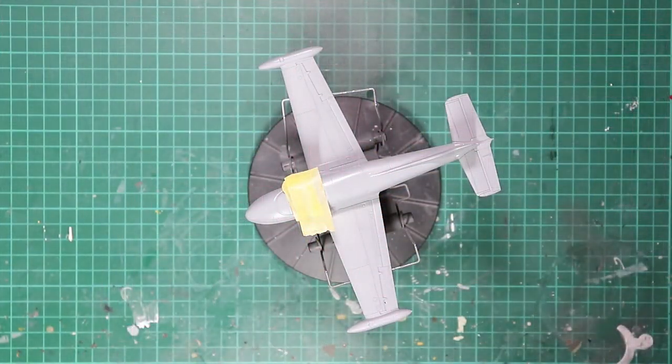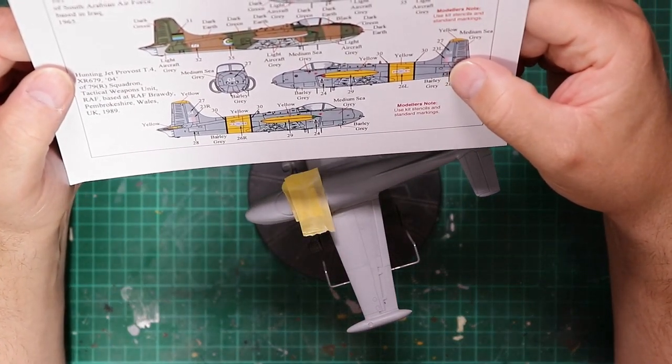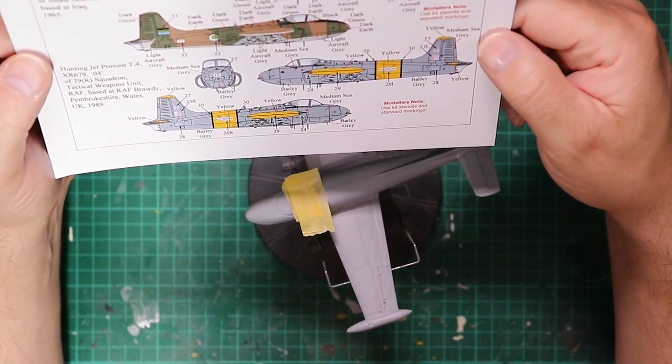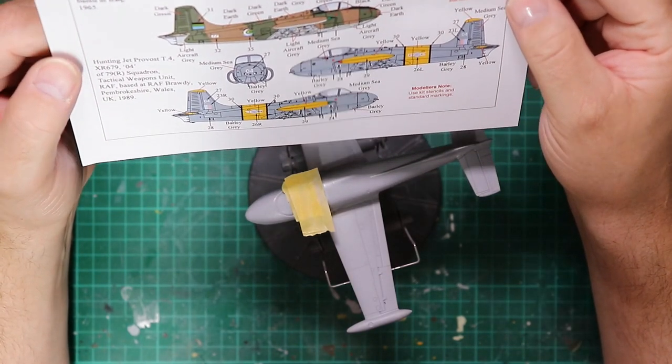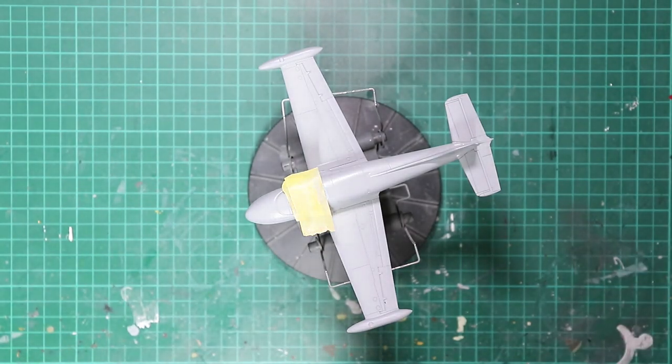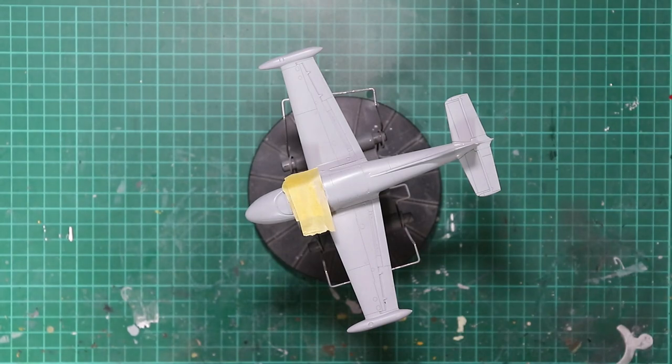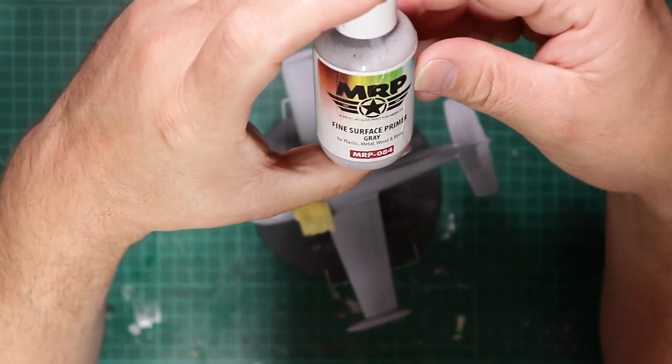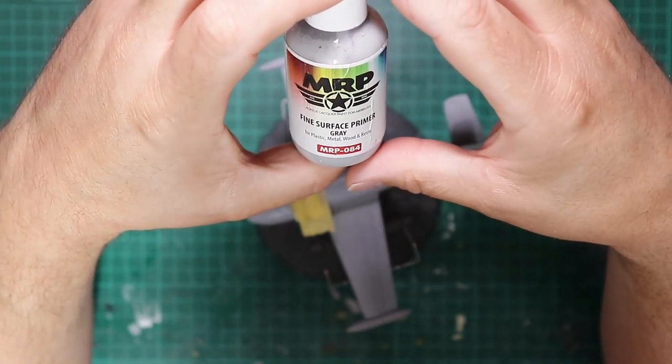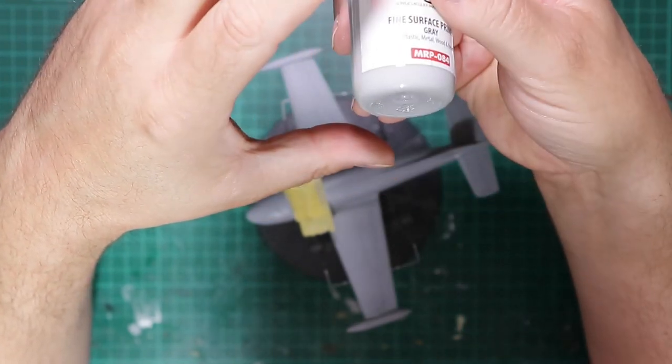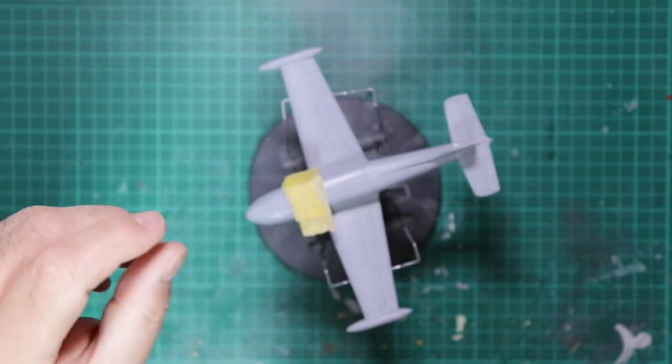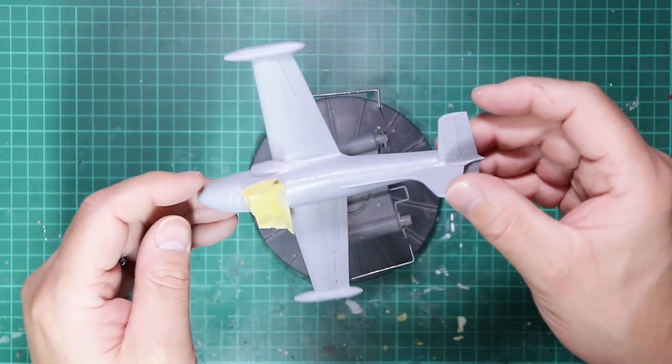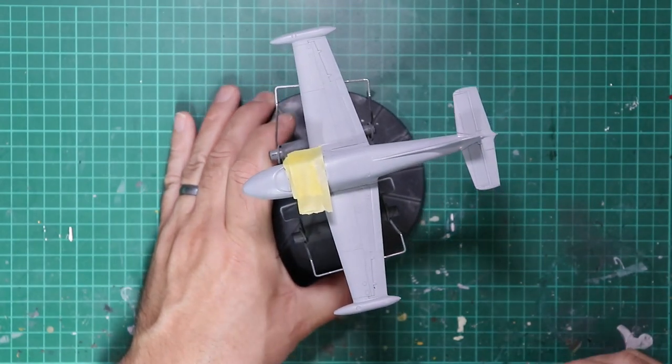The decal sheet itself is well printed by Microscale I believe, and everything bar any stencil data you need for all those airframes is included on the sheet. So having decided to go with the grey option, so it's medium sea grey over barley grey with this yellow trim, I've decided that the AK interactive primer was perhaps a touch dark and perhaps a bit too much like the medium sea grey. So to help with checking that I'm applying the top colors in a consistent manner, I've elected to just give the model a quick blast with MRP fine surface primer which is a little bit lighter, and that's now sat there drying ready for us to begin the painting.